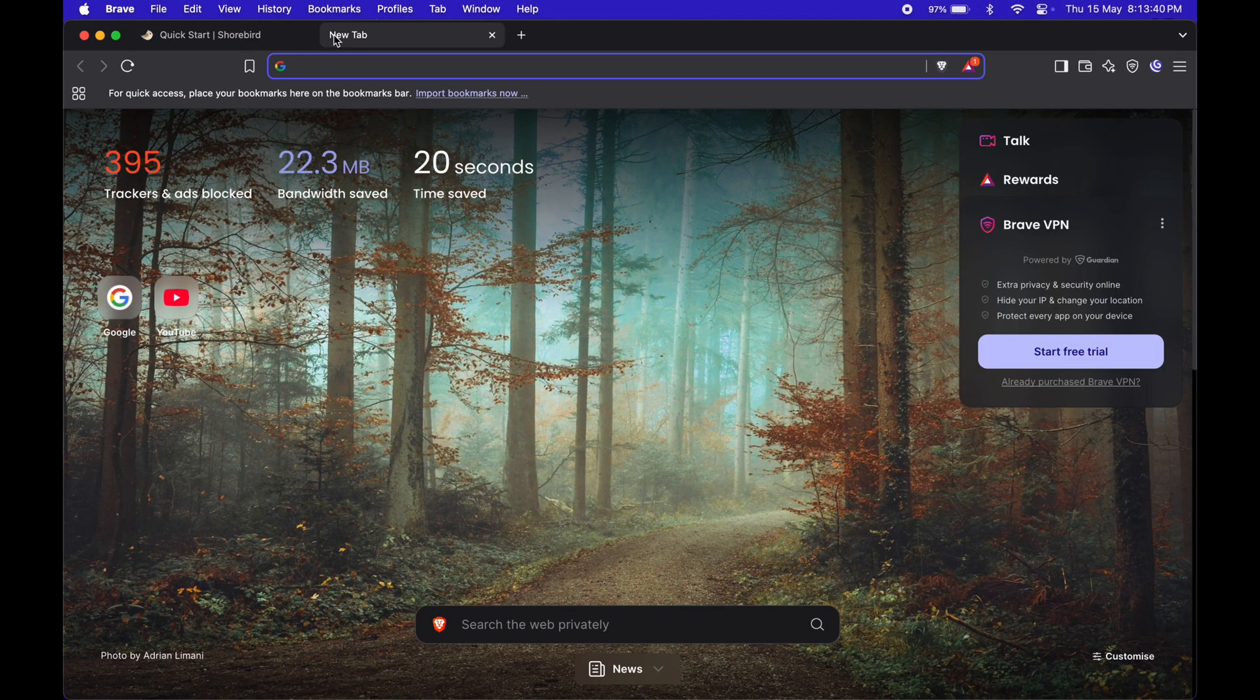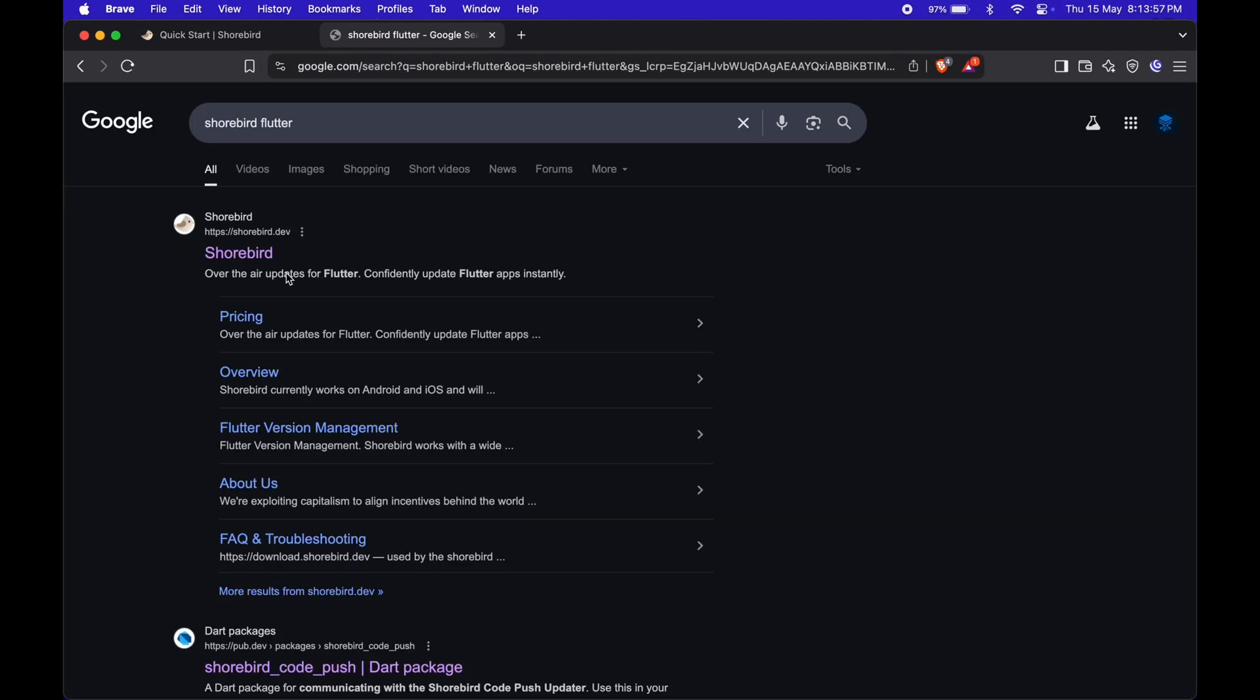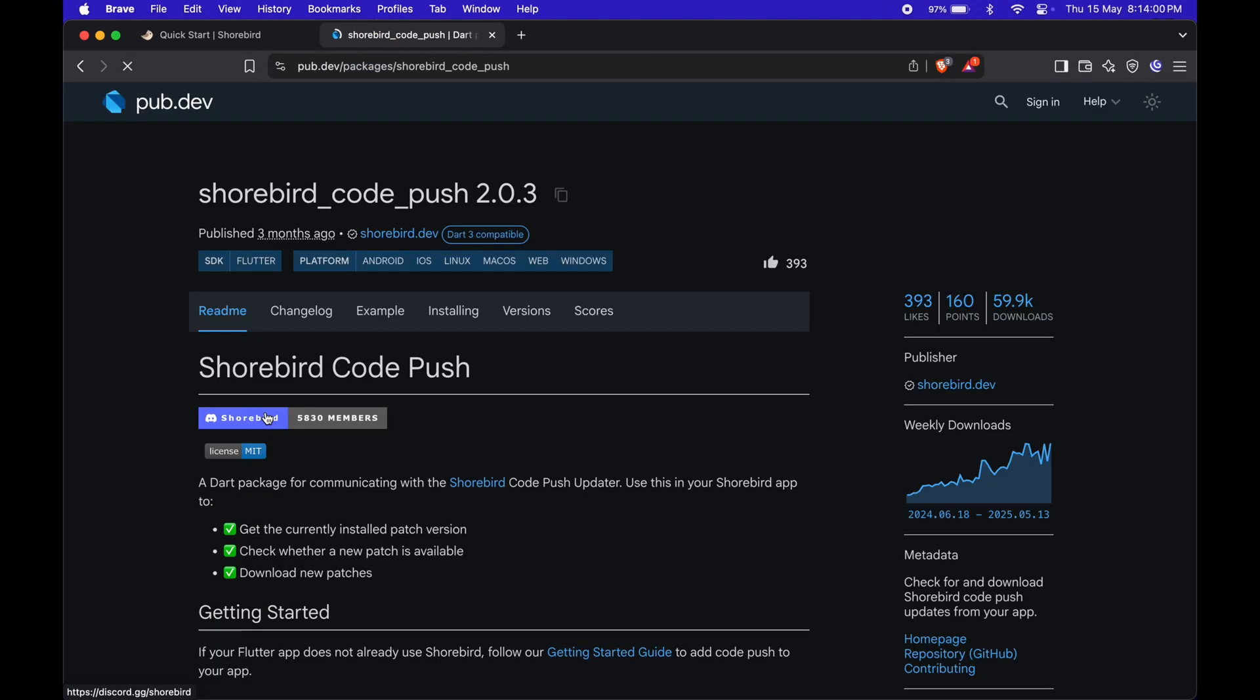To handle updates manually, you'll need to add the Shorebird code push package from pub.dev.